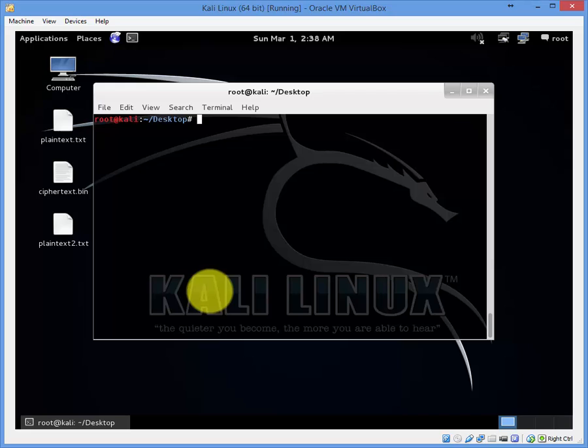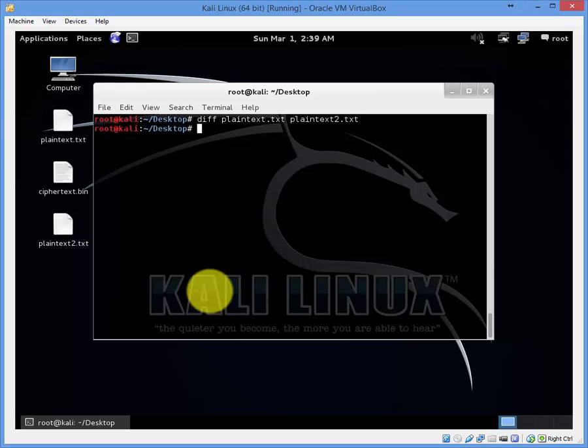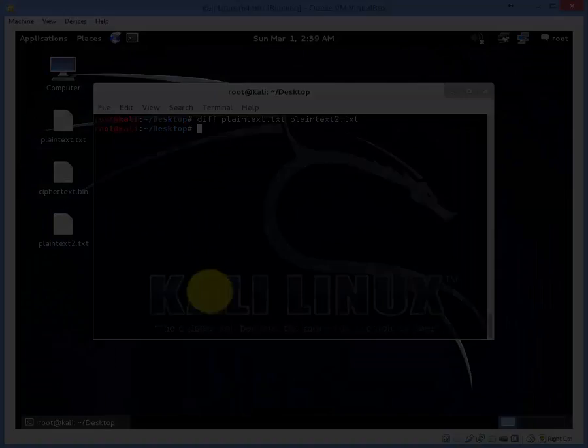You can also use another command called diff which compares the first plain text file with the second plain text file. Since it returns nothing back that means there is no issues with it.